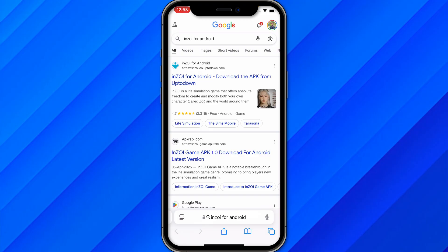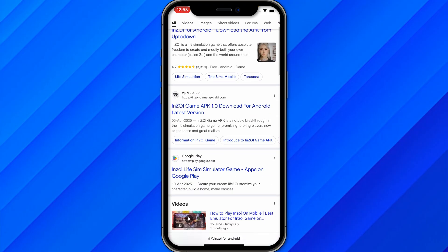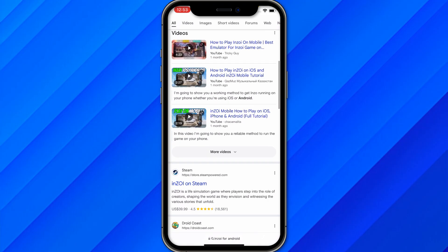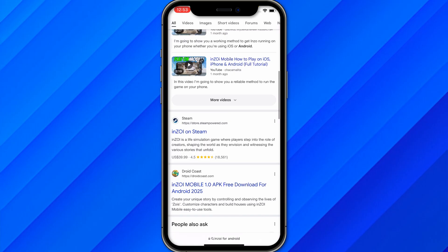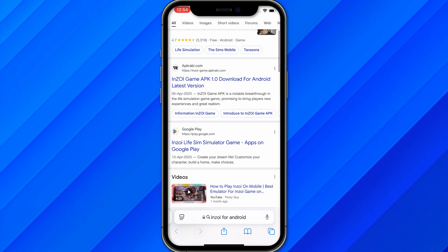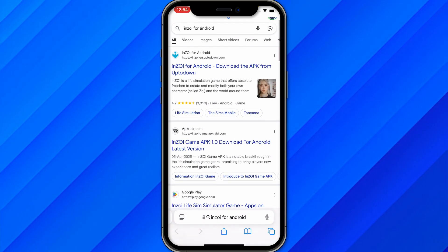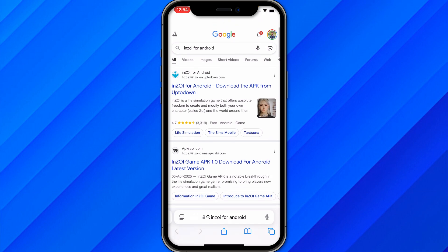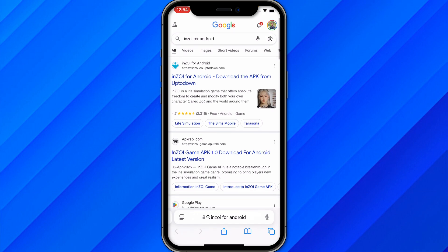But the truth is this application is not available for Android or iOS. It is just for PC and only works on Steam. If you try to download it or install it on your mobile phone, you won't be able to download it or use it — it's basically a waste of time.